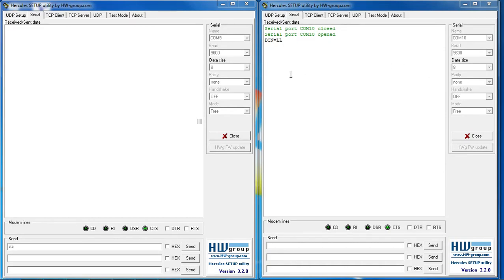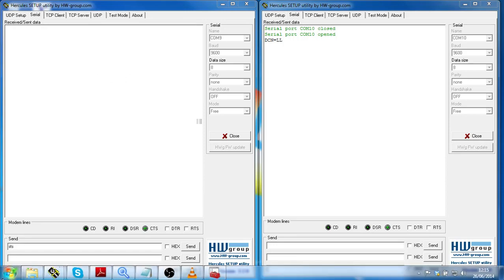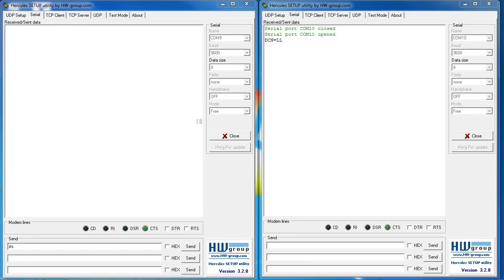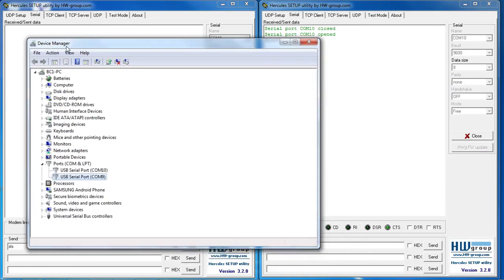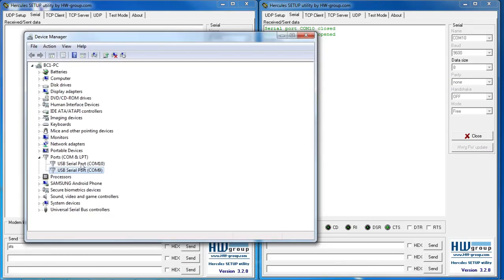I connected two devices to my PC with a USB cable. If I open the device manager, I see that they appear as COM10 and COM9 devices.